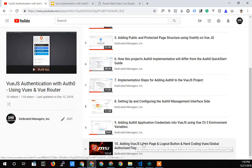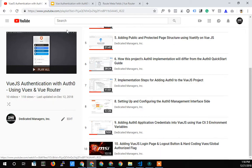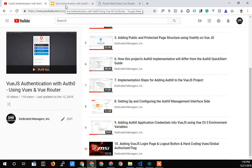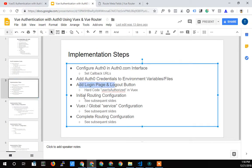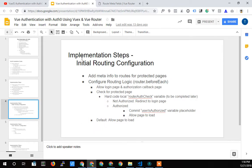It's gonna be a quick one. We just got done with the login page and the logout button — that was some cool stuff, just learning a little basic Vue stuff. The next thing we're gonna do: we were here and now we're gonna move into the initial routing configuration.